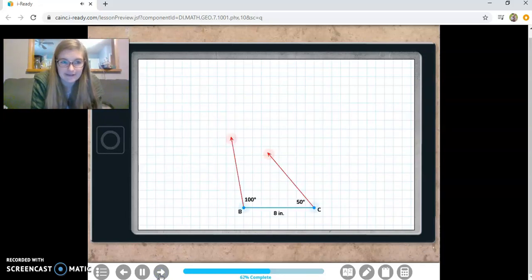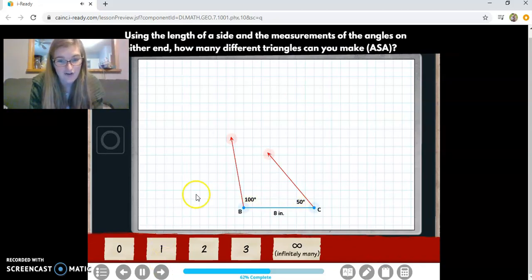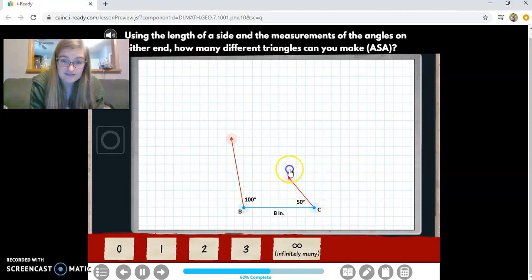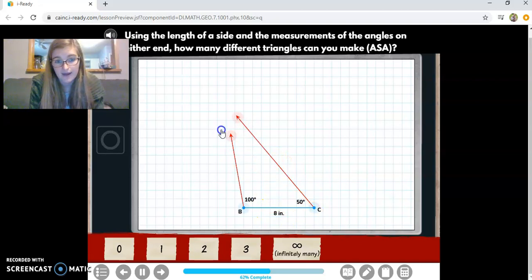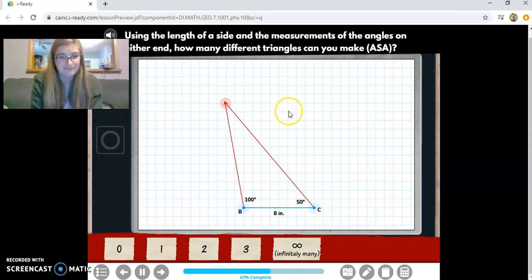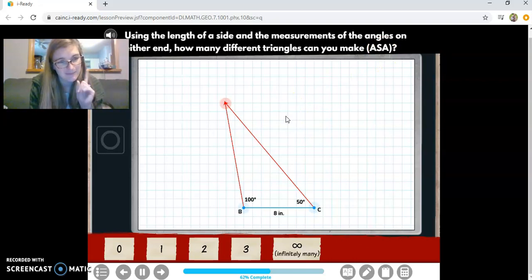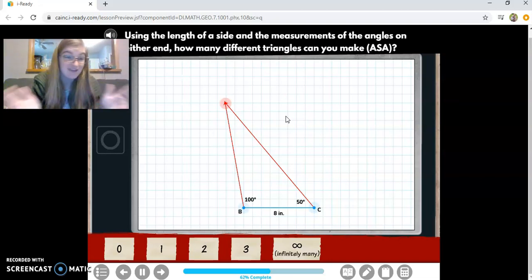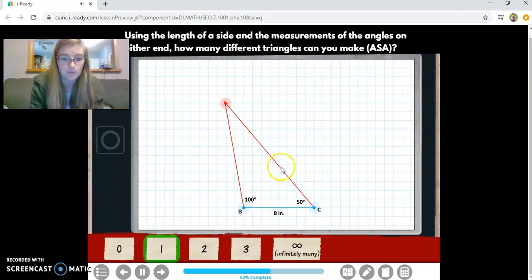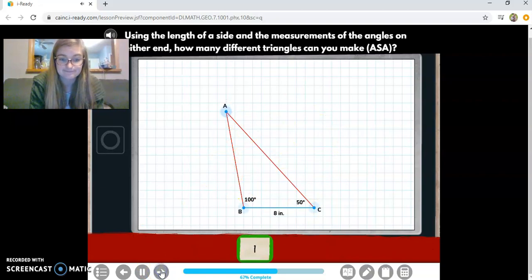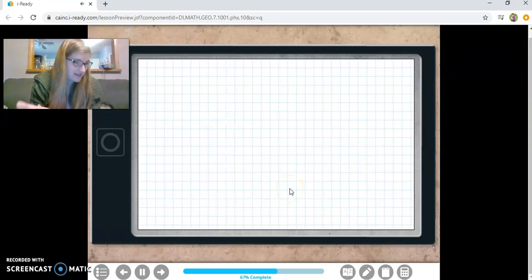Okay, now they're talking about angle, side, angle. I've got an angle measure, a side length, and another angle measure. These two angles and this side length have to stay the same, and when I bring them together, there's only one place they connect. So angle, side, angle — ASA — makes only one triangle. I'll make the same triangle every single time. That means ASA is another way we can prove congruency — there's only one way to make a triangle with those measurements.